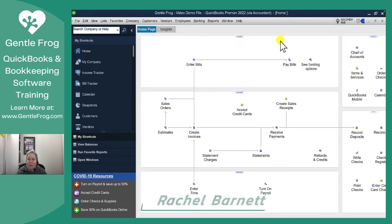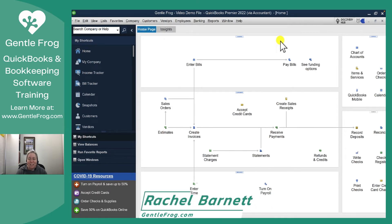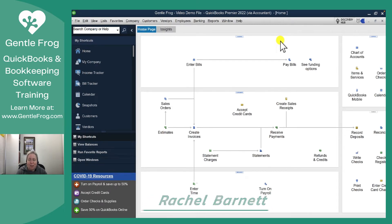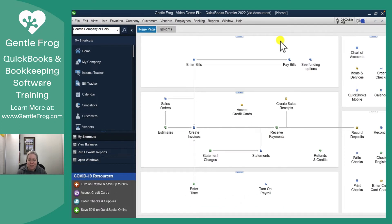Hi, this is Rachel Barnett from GentleFrog. In this video I'm going to show you how to use the customer prepayment item on an invoice or a sales receipt.